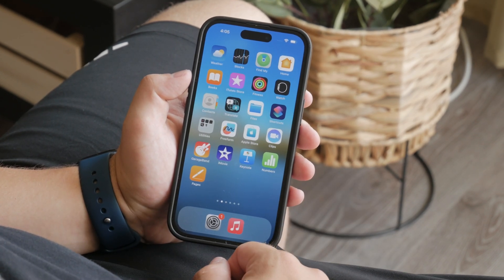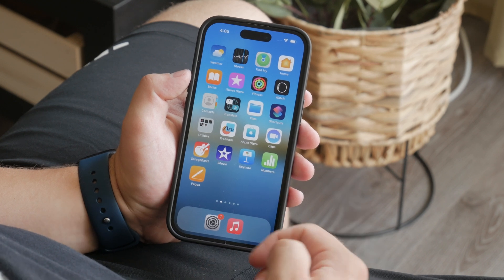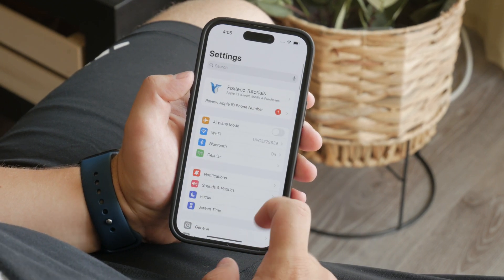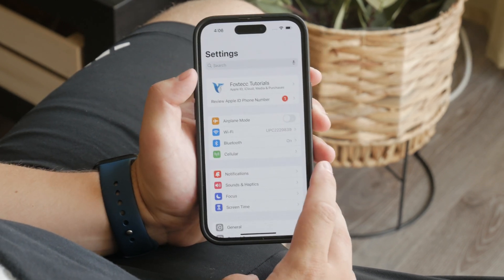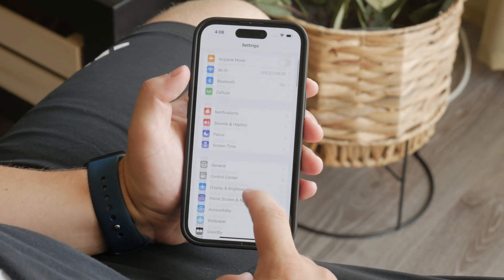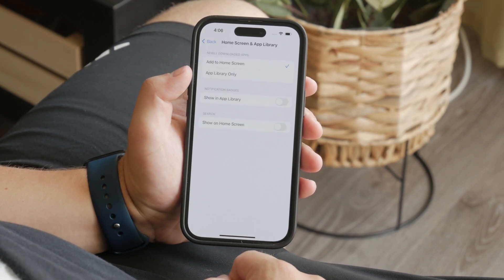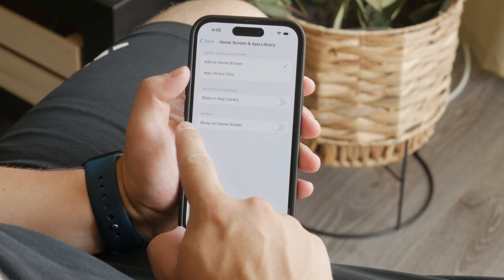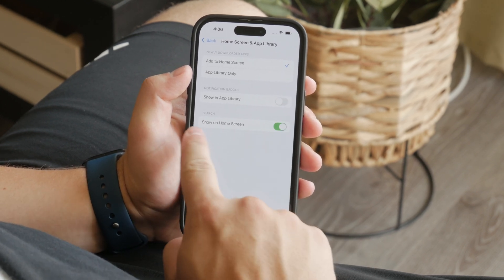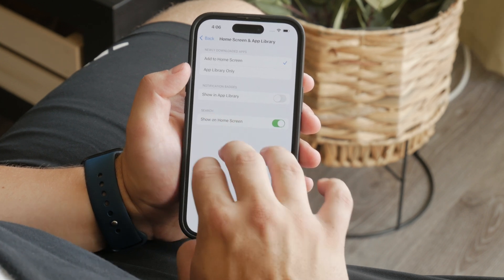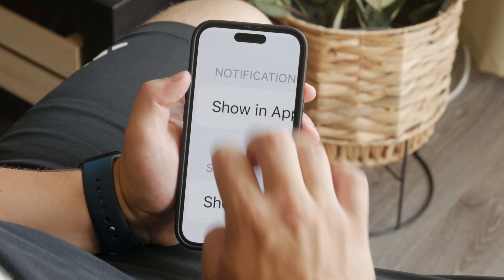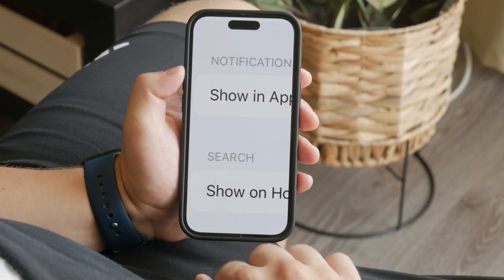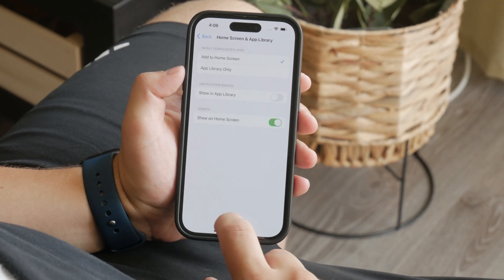First, to remove the spotlight search bar from your home screen, you'll need to access your iPhone settings. Open it up and scroll down until you find the section labeled 'Home Screen' and tap on it. At the bottom you'll see an option that says 'Show on Home Screen' — that is the setting that controls the visibility of the spotlight search bar. Toggle this option off to remove the search bar from the home screen.